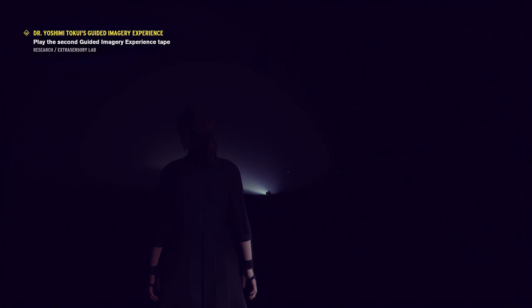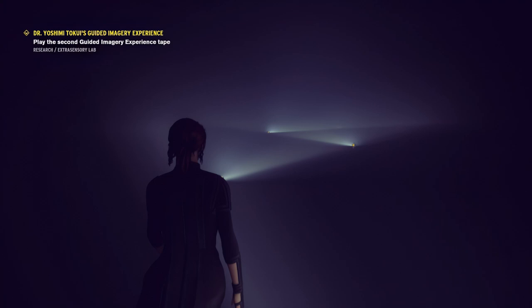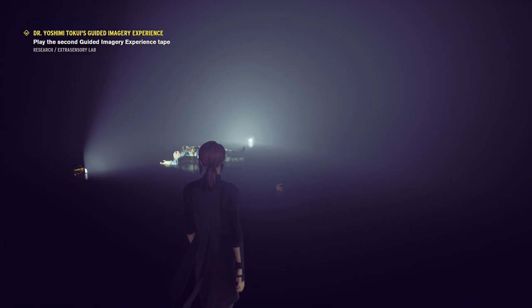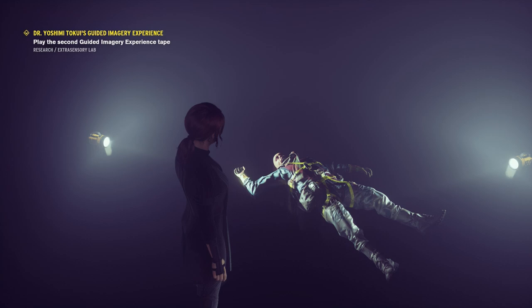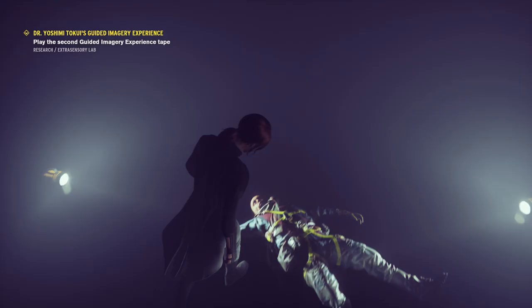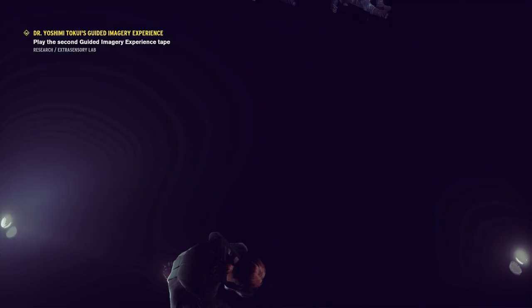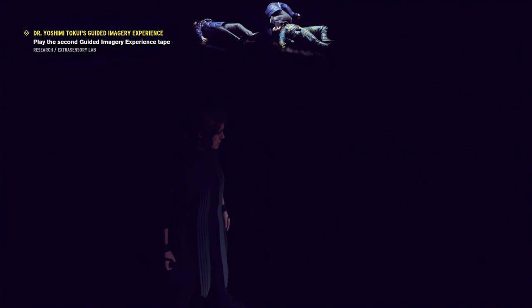In the second half of the tape, Dr. Tokui invites us to run and follow a series of lights. At the end of the path lies a dead body. Jesse is invited to touch it. Why don't you try touching the dead person? It could be interesting. This only causes the bodies to multiply.